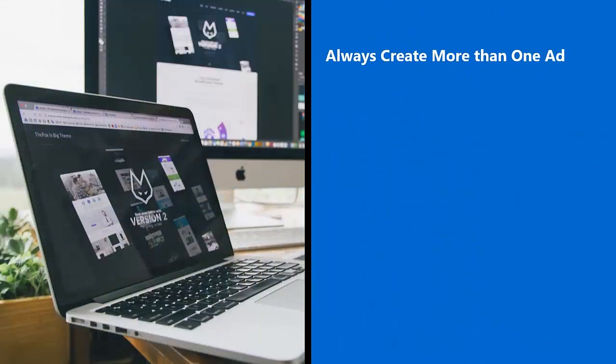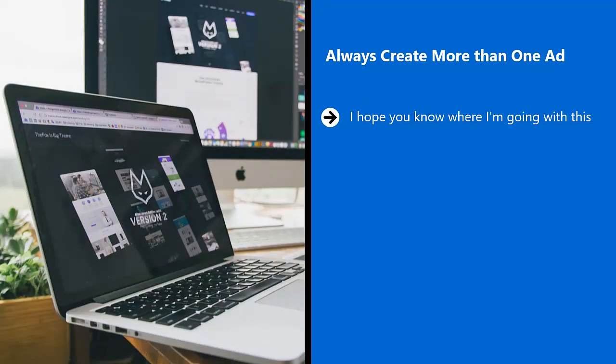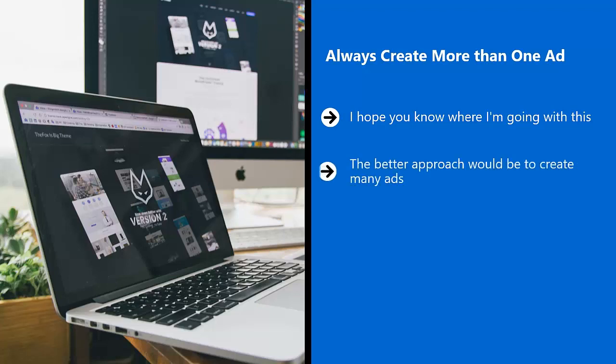Always create more than one ad. I hope you know where I'm going with this. Don't just focus on creating one ad. You don't know how well that single ad would do. You're putting all your eggs in one basket.